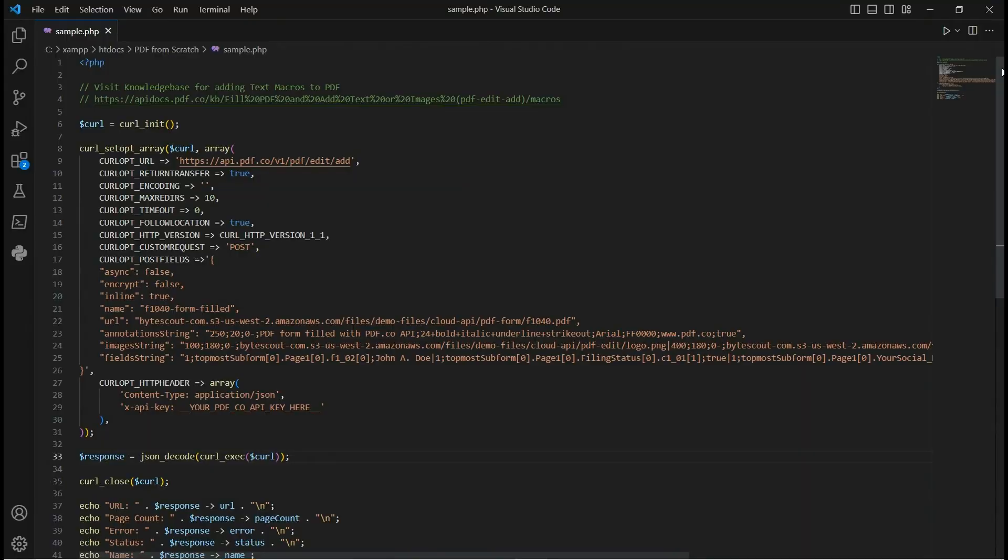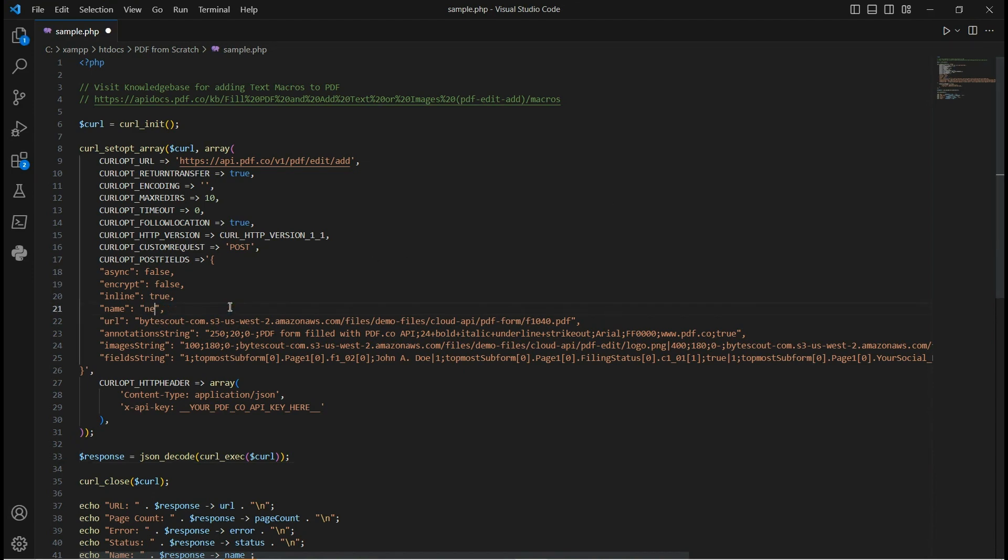Then enter the PHP sample code into your editor. You can find the link of the sample code in the description box below. Now let's configure the code. For line 21, enter the name you prefer for your output PDF file.